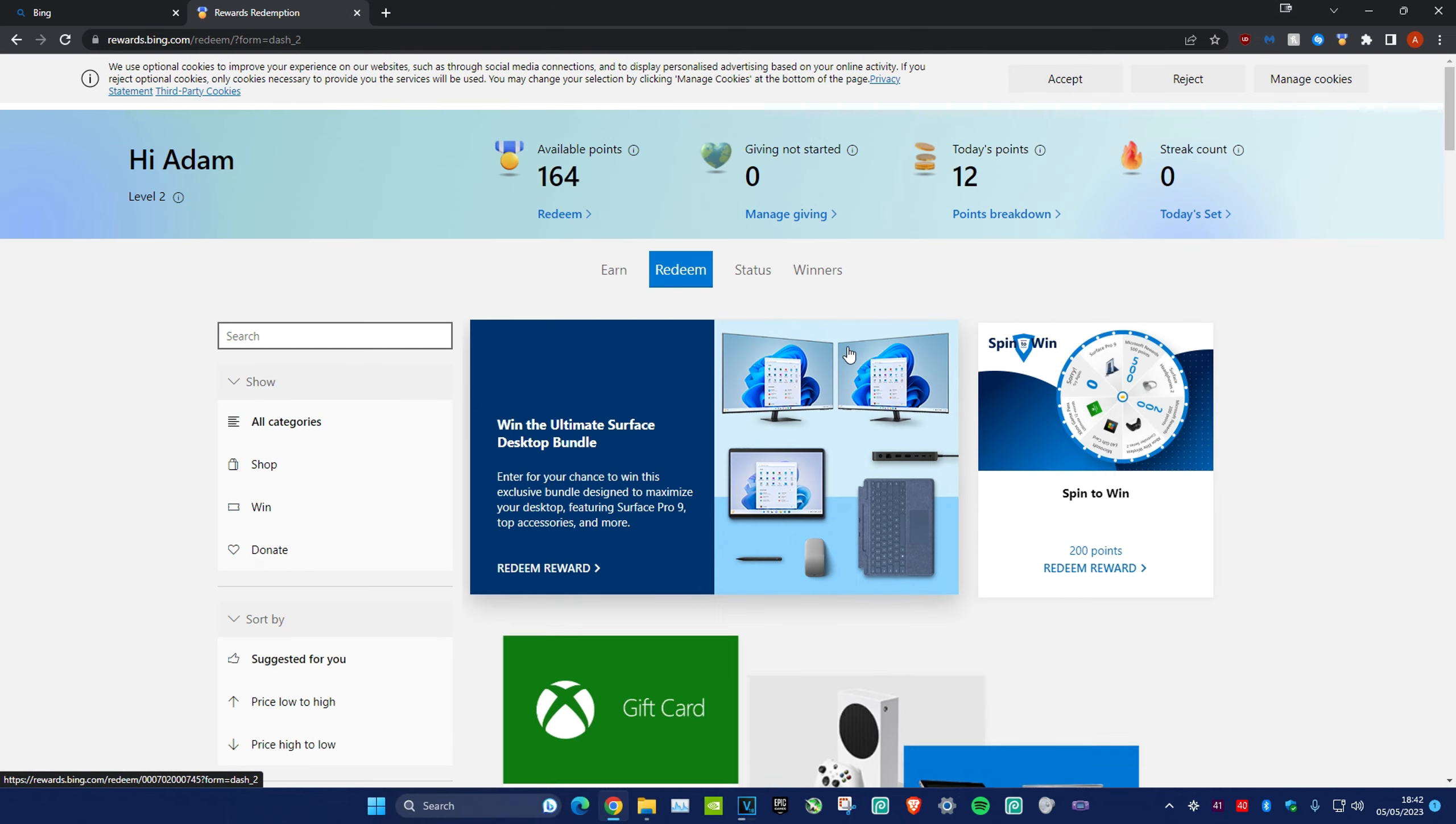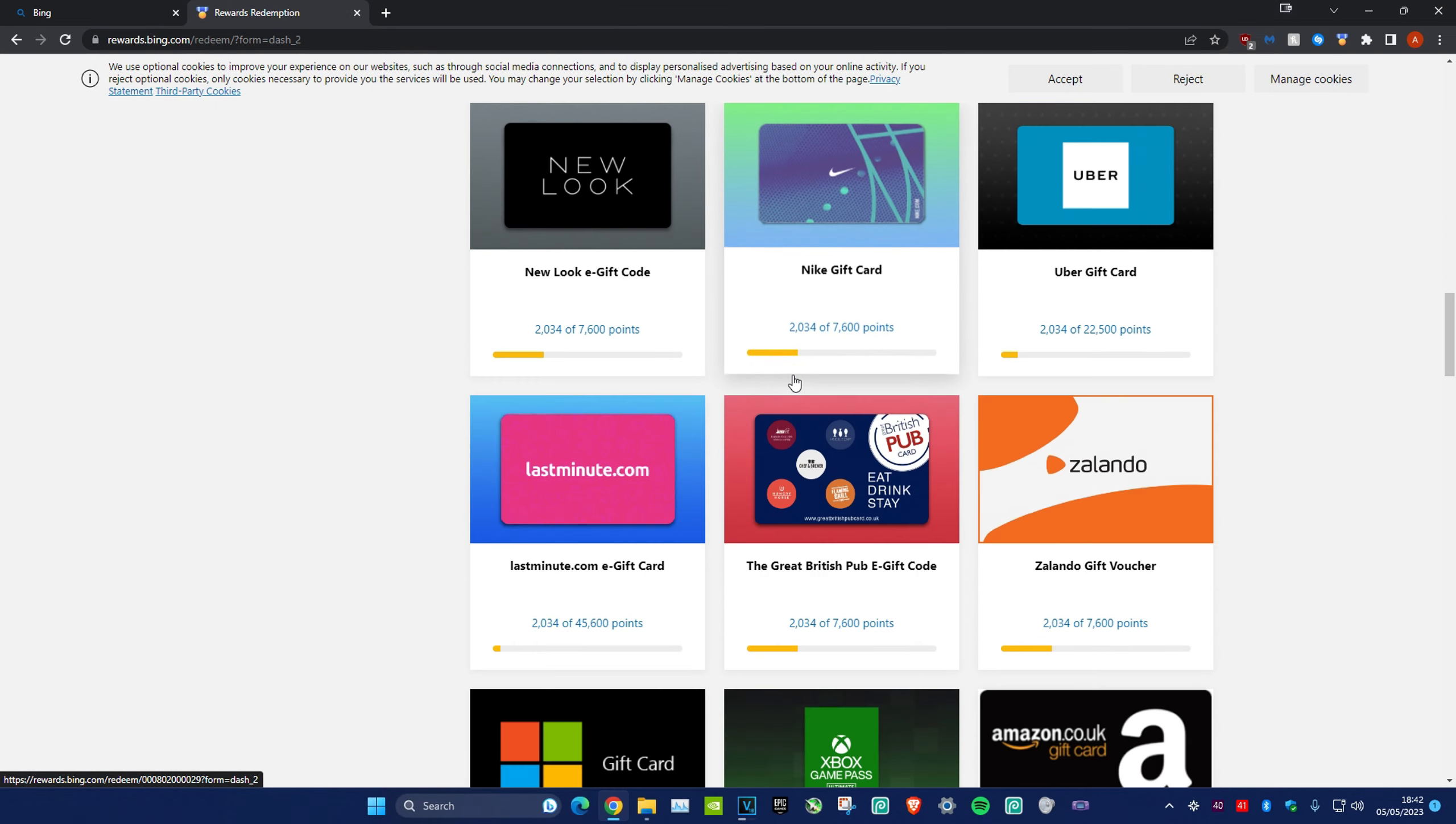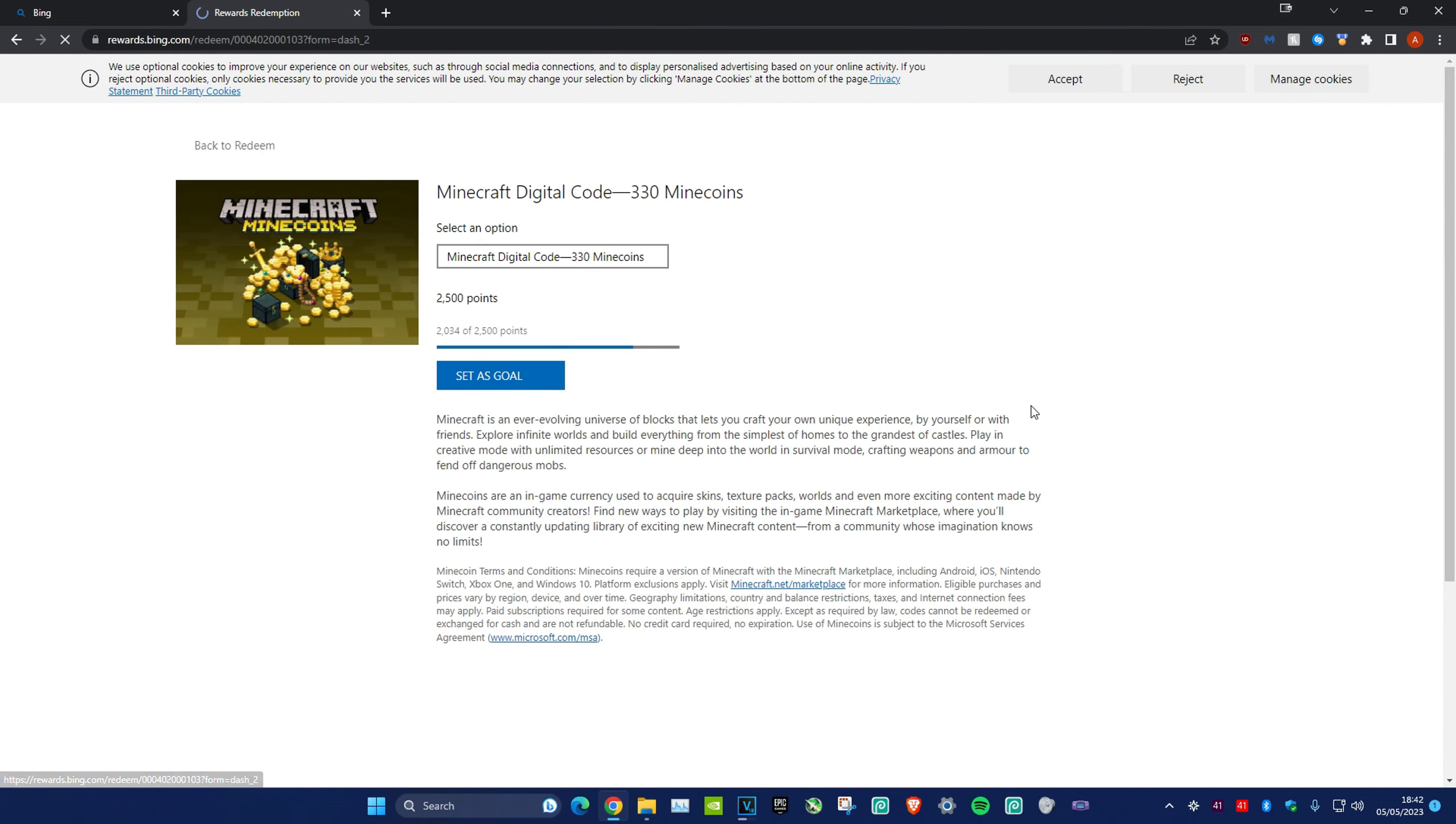Scroll down and look for Minecraft minecoins. Here it is. You can keep earning points and keep redeeming them for minecoins.